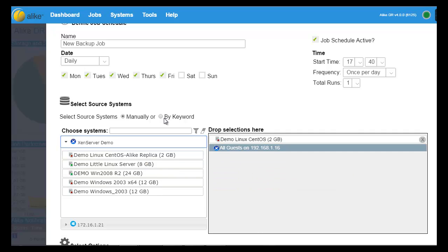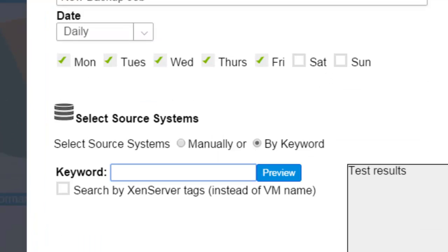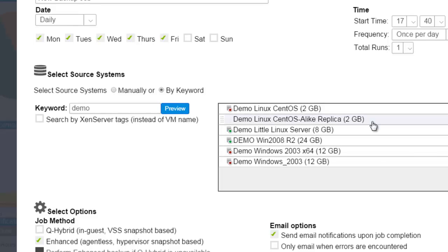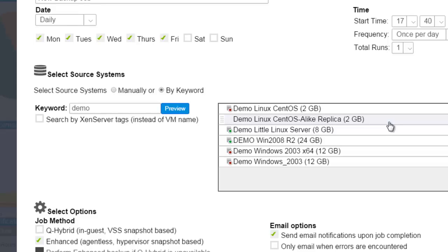You can also run a dynamic keyword query for backup jobs, which allows you to dynamically select systems for the backup instead of traditionally selecting and removing them manually. This is very useful because it allows you to manage your backups using organizational techniques outside of Alike, whether you use unique naming conventions, Zen server tags, etc. This also ensures that any future VMs added to the host are protected and any VMs that are removed are also removed.